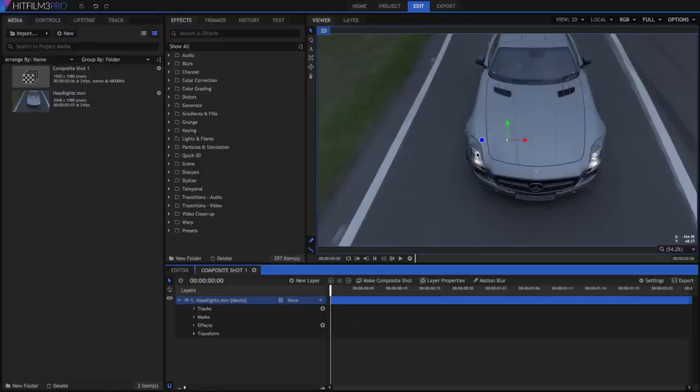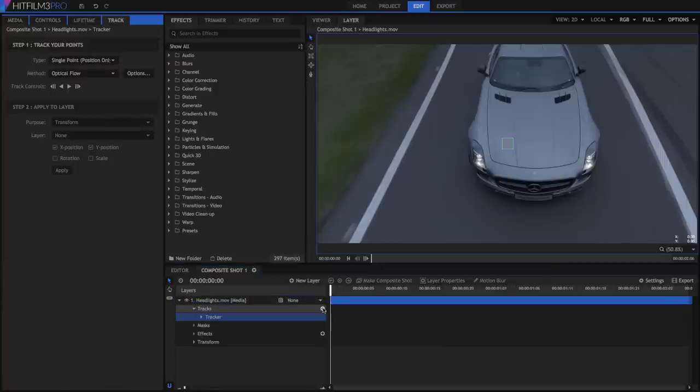Suppose we want to add flares to the headlights of this car. Add a tracker to the layer, and the viewer switches to the layer panel.